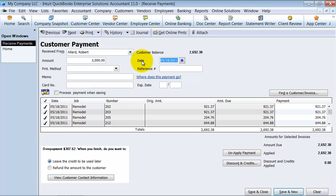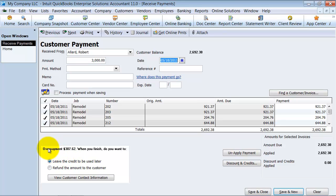Isn't that so nice? So right now, it's going to give us an overpayment of $307.62. Okay, so when you have that balance here, essentially you can leave the credit to be used later by the client.